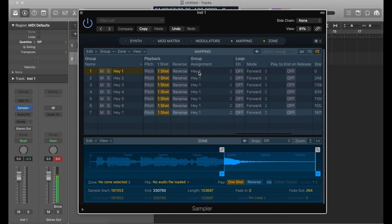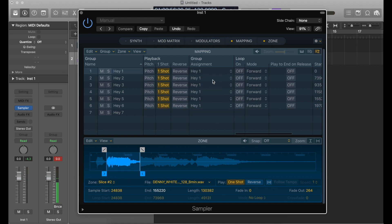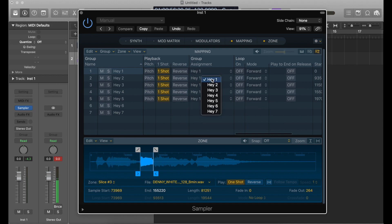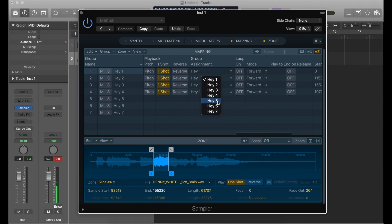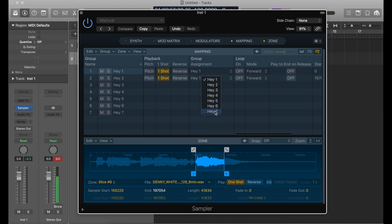Here's the group assignment — you can see they're all on Hay 1 right now. I want the second file to be on Hay 2, third file on Hay 3, fourth file on Hay 4, and so on. You've got to be careful because when you do that they automatically disappear, so you've got to stay kind of organized — five, six, and seven.